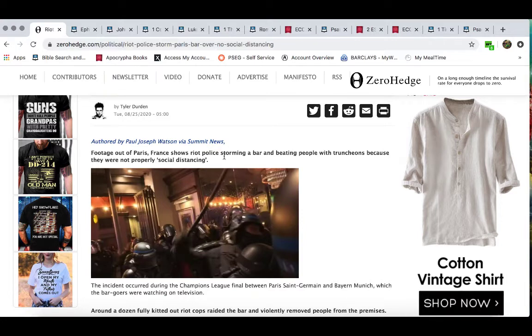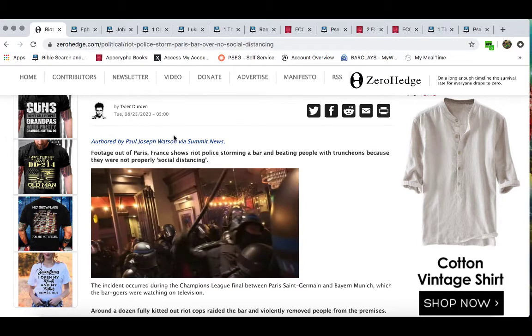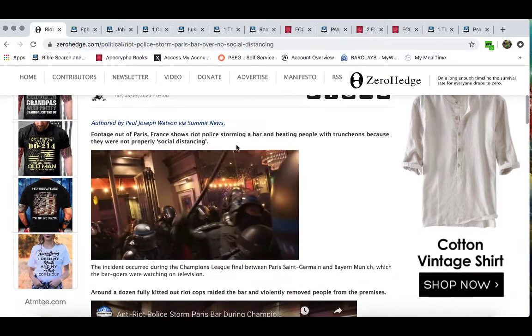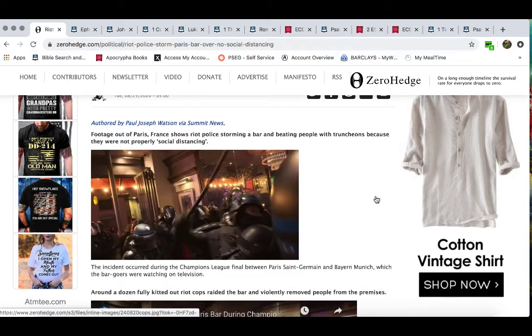So it says footage out of Paris, France, and this came out today, 8-25-2020. It says footage out of Paris, France, shows riot police storming a bar and beating people with tranches because they were not properly social distancing.